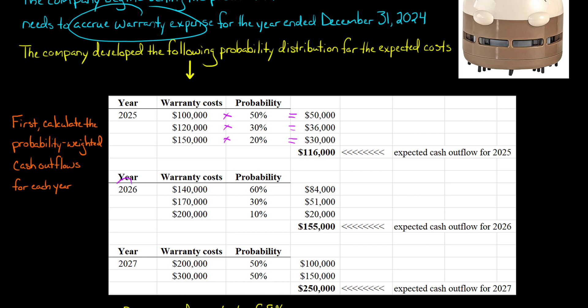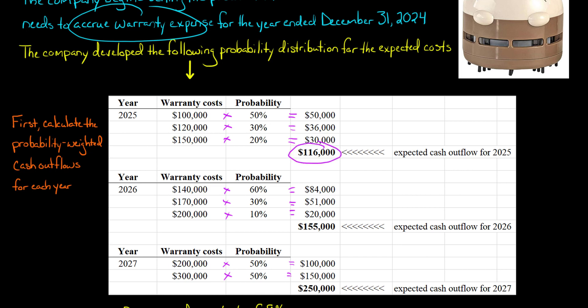We do the same thing for 2026 and 2027 with different warranty costs and different probabilities. The company has to estimate these. For 2027, they say it's a 50/50 shot — it's either going to cost $200,000 or $300,000. So we come up with the expected cash outflows: for 2025, $116,000; for 2026, $155,000; and for 2027, $250,000.